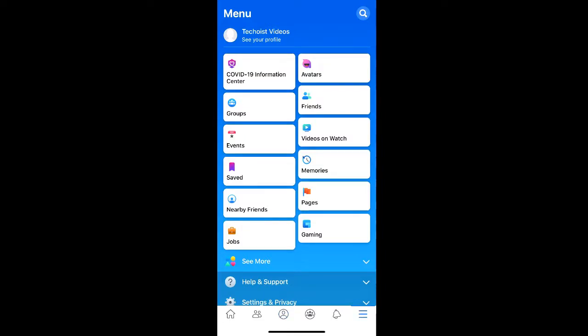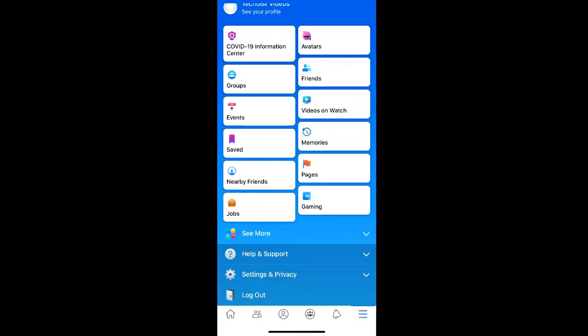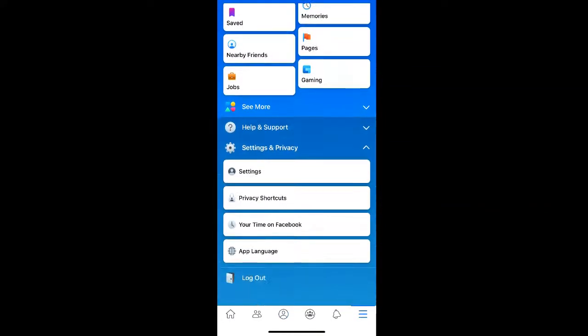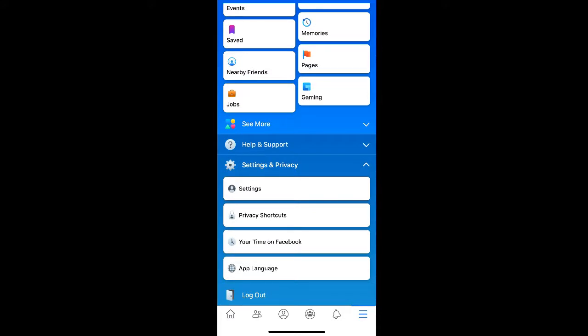From the menu, scroll down to find Settings & Privacy, and then select Settings.